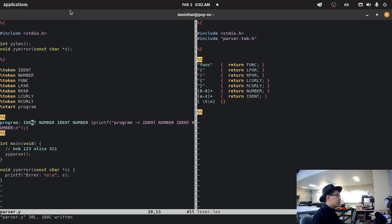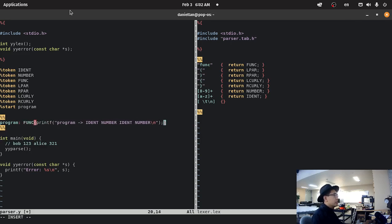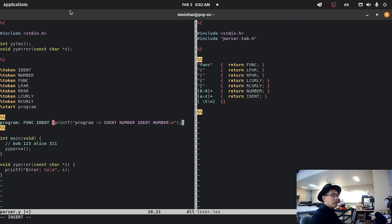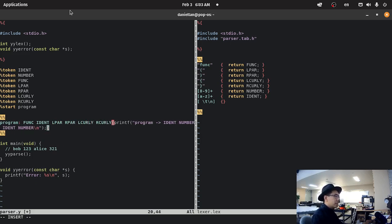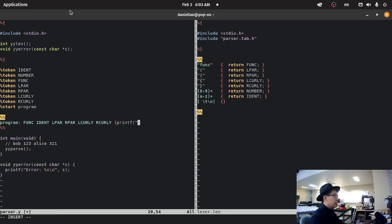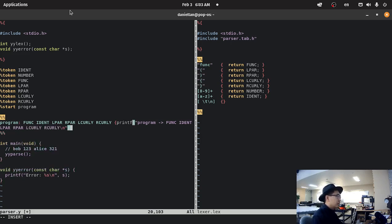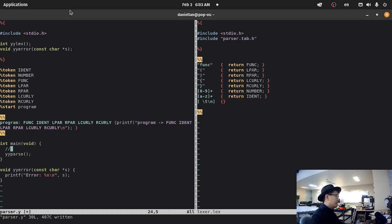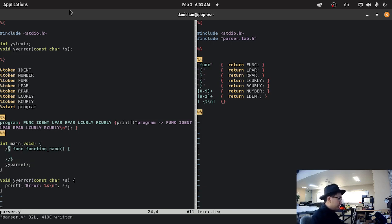And in our parser, we're going to define the grammar of this. We're going to define the grammar. So, func. Ident. L paren. Right paren. L curly. R curly. And then this program's grammar is going to be program func ident left paren right paren. So, what this grammar is defining is going to be something like func function name with the curly braces. And then this is what the grammar identifies and tries to pattern match it against.